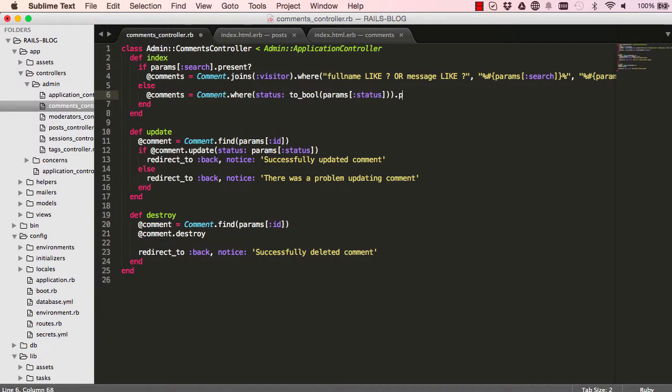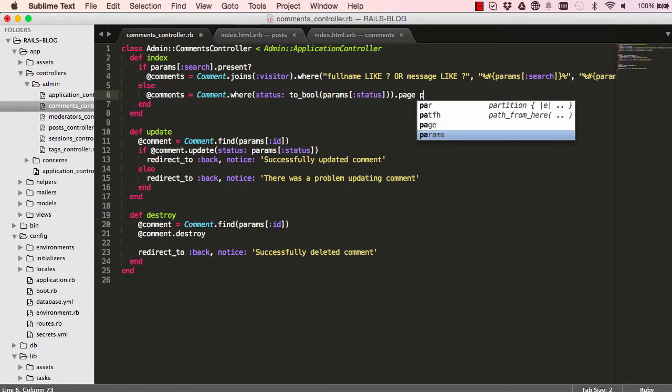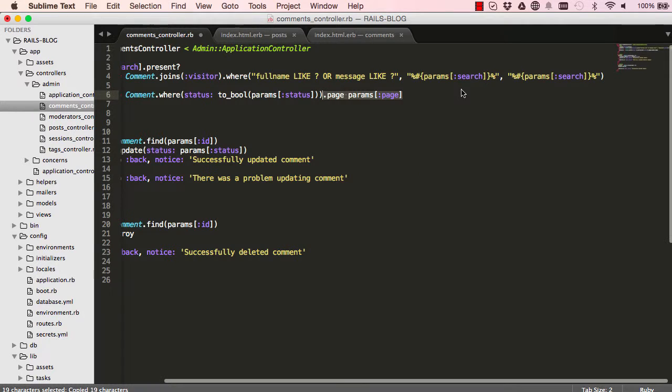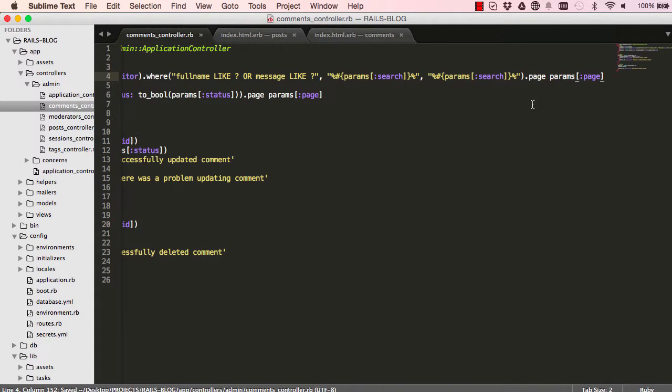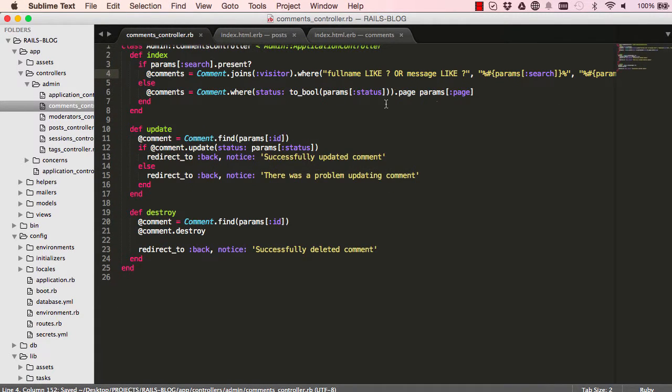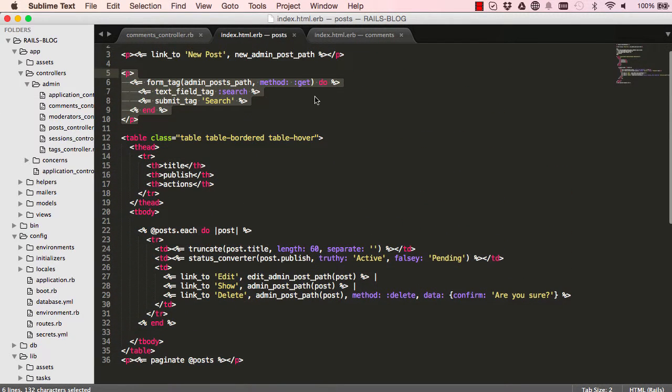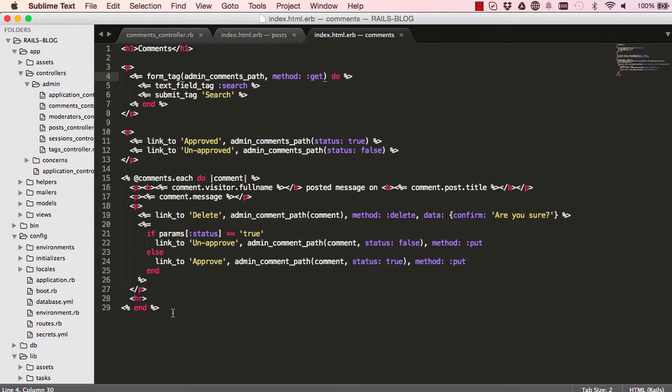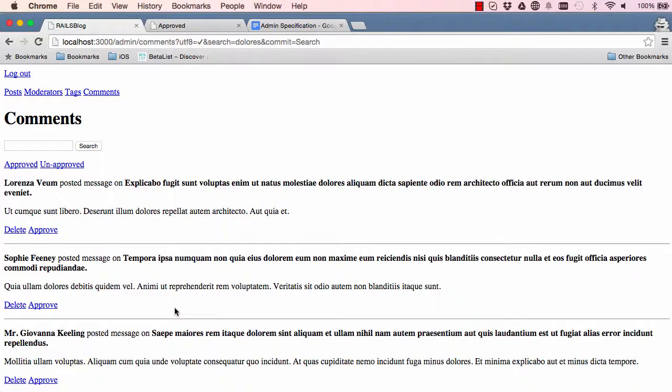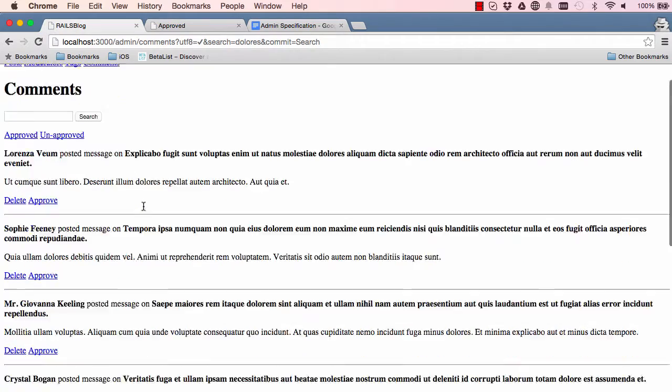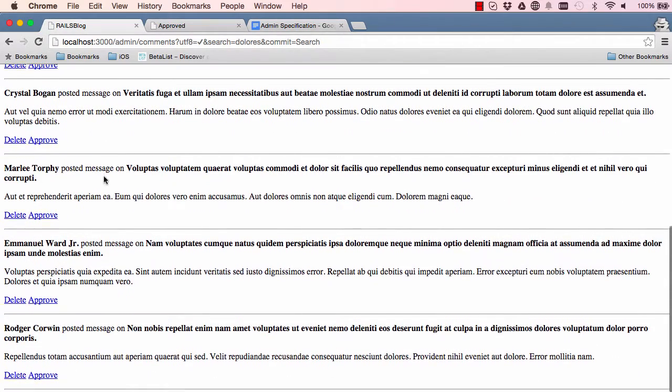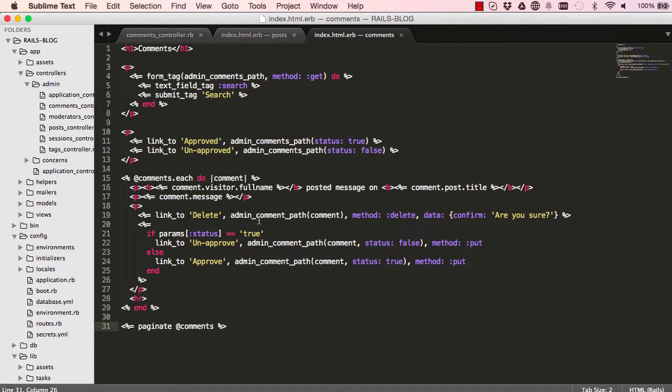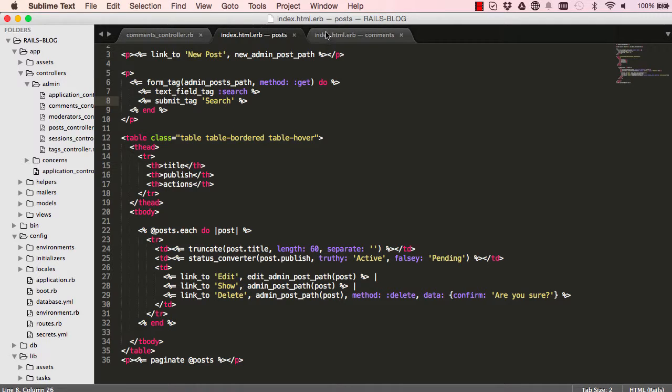I'm going to add pagination simply by saying page and params page here. So we can copy this and make sure we do the same for when we search so it's paginated over there. And just as we have in the posts down here, we have paginate. We want to do the same down here, so we can say paginate comments. So now we have completed our search functionality and we can toggle approve and unapprove. We also have the same search in the comment section.